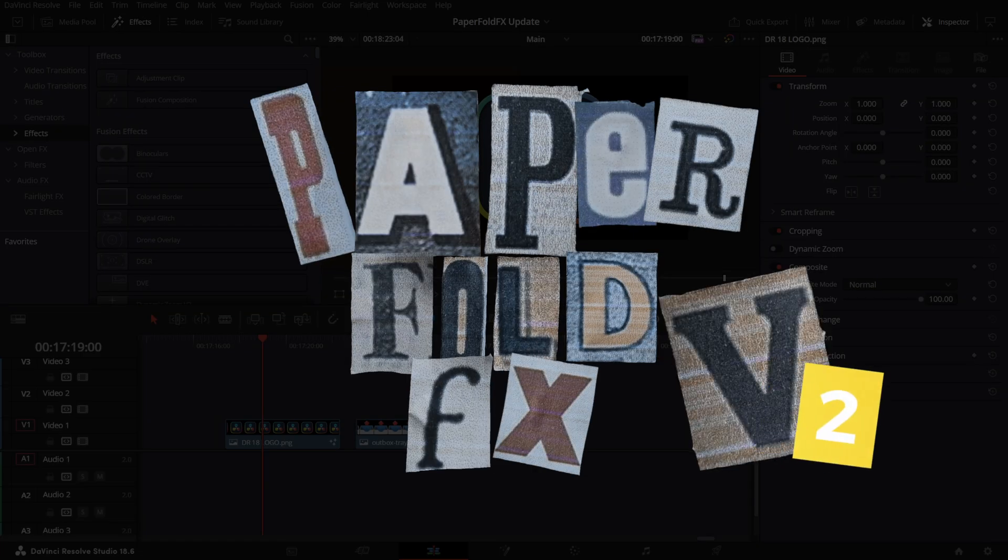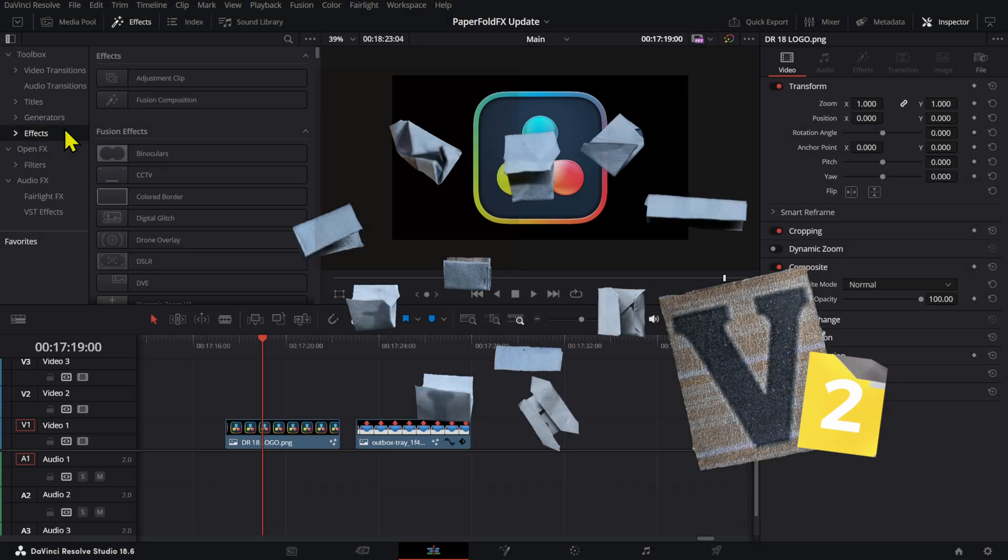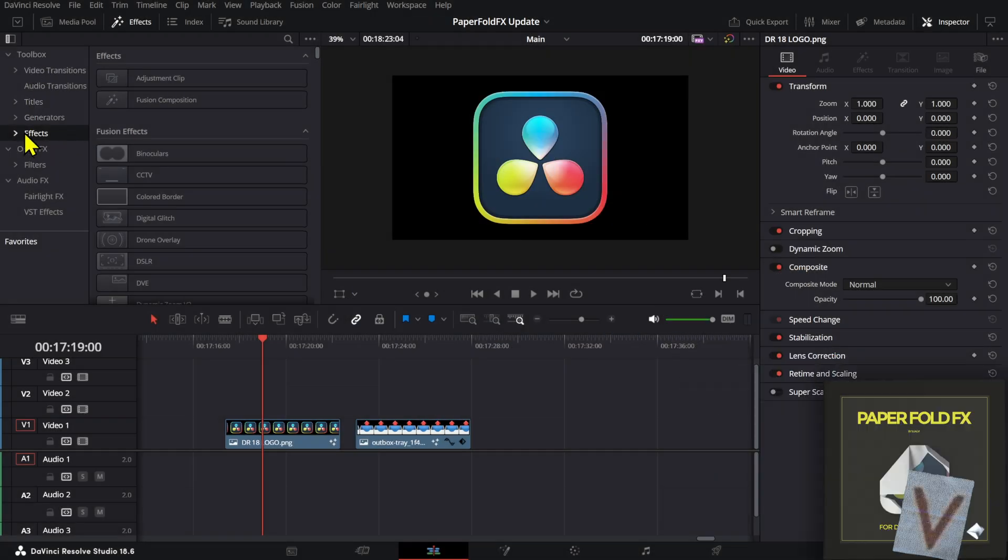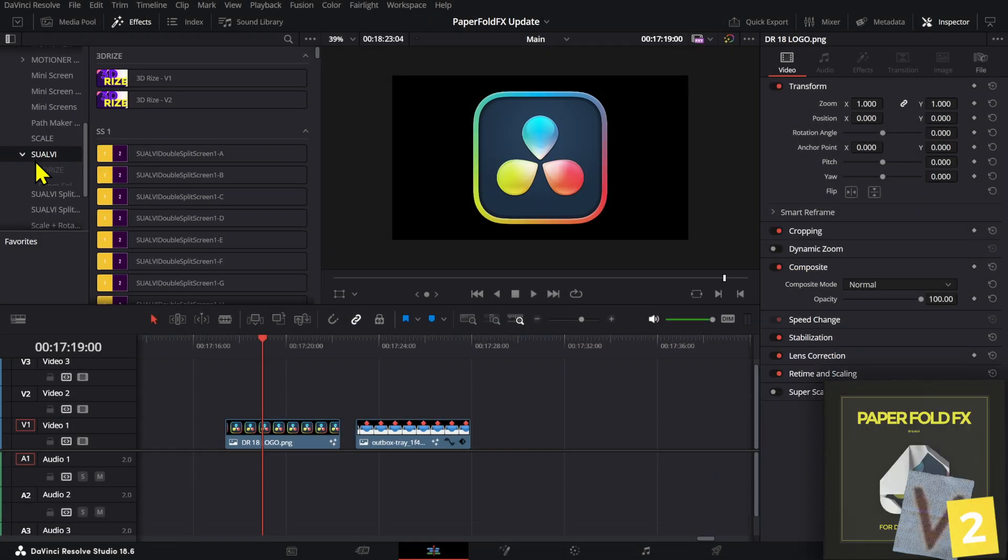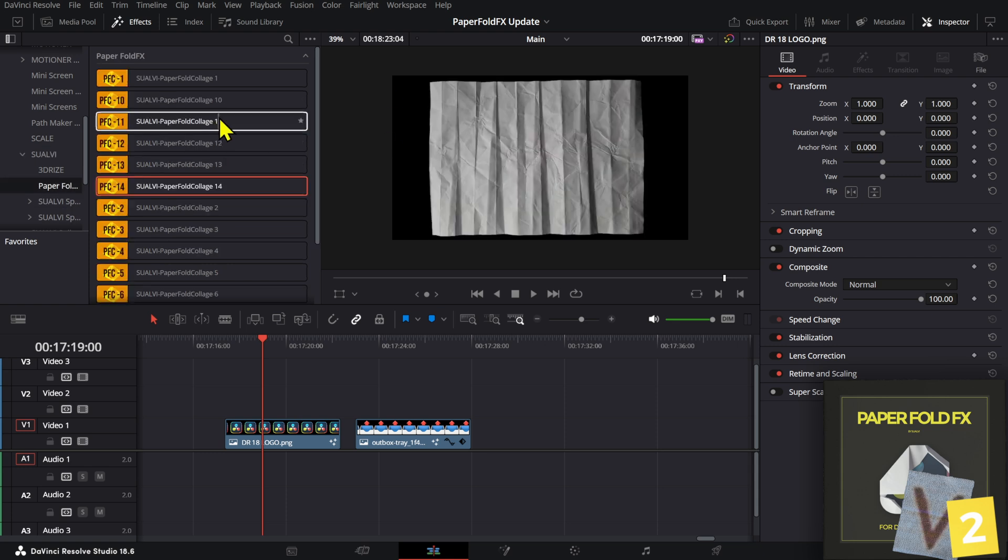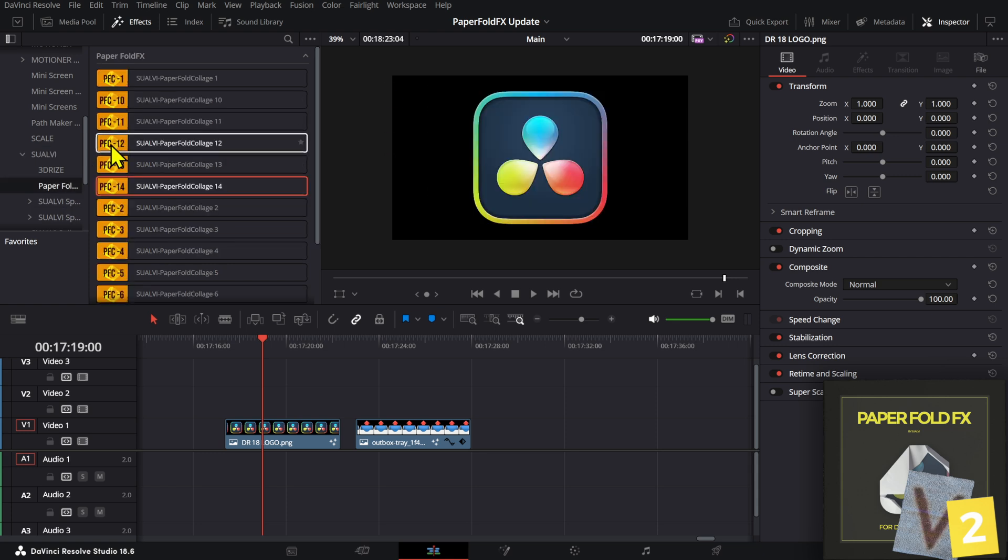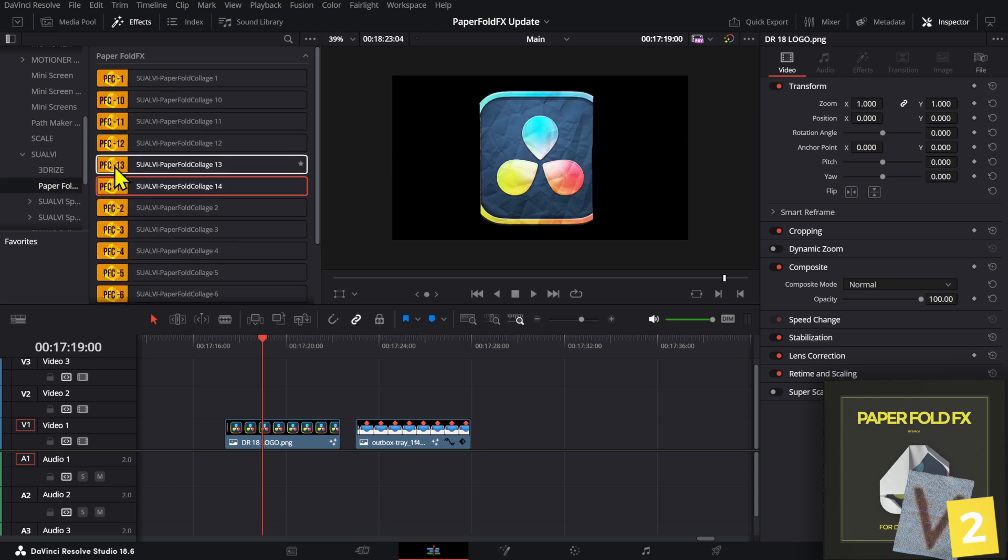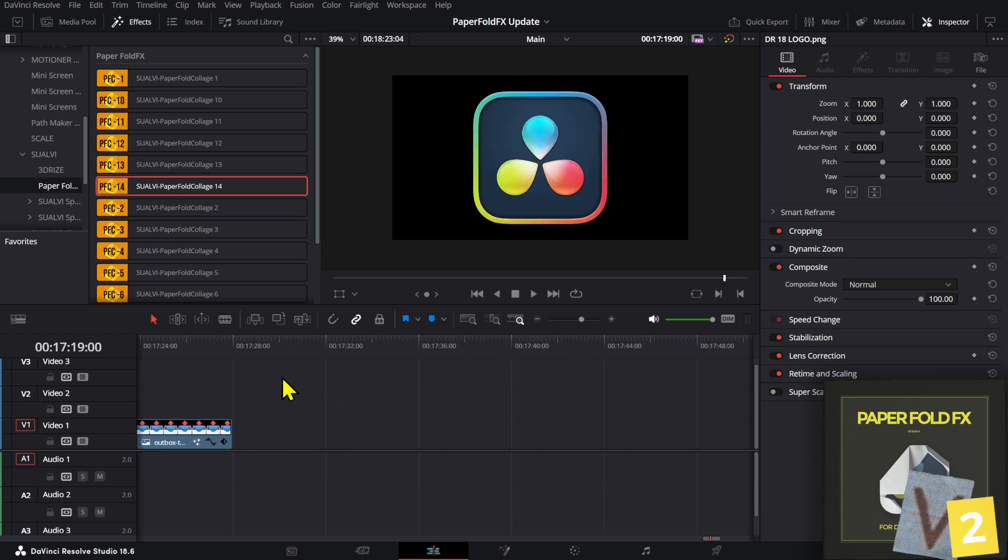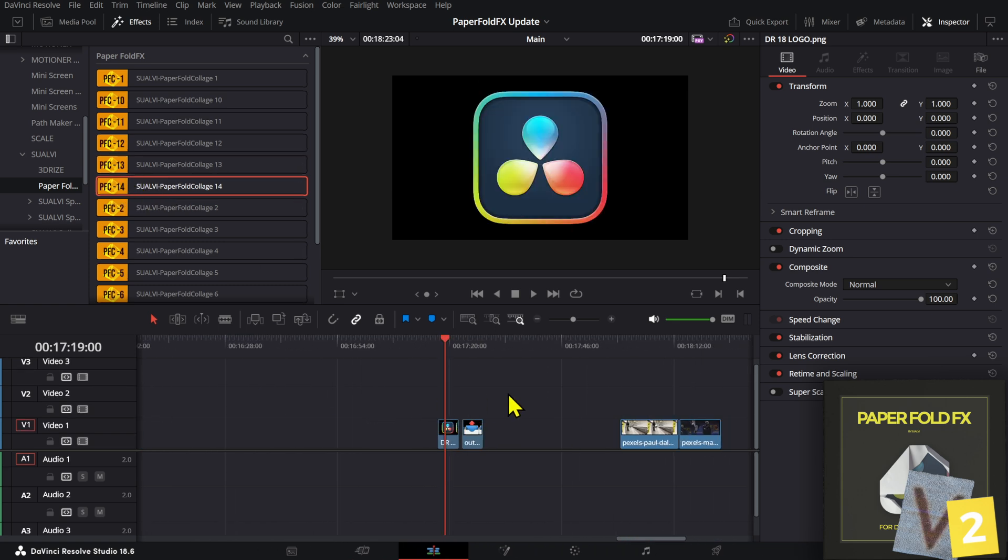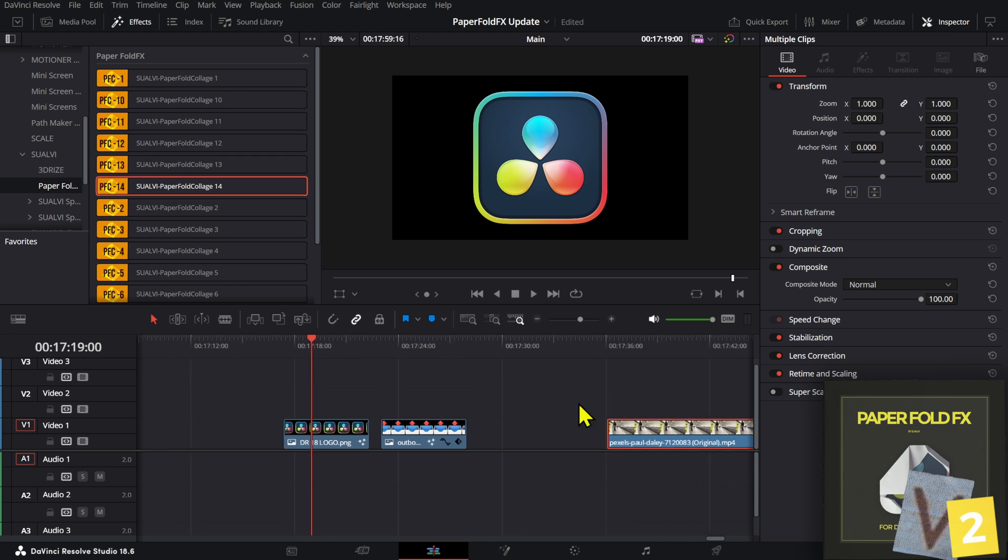What is new on the Paper Fold Effects v2? Well, first of all, if you go to Effects, then go to Suave, and then find the Paper Fold Effects, there's a few more Paper Fold Effects that you can use on your elements, videos, or images.